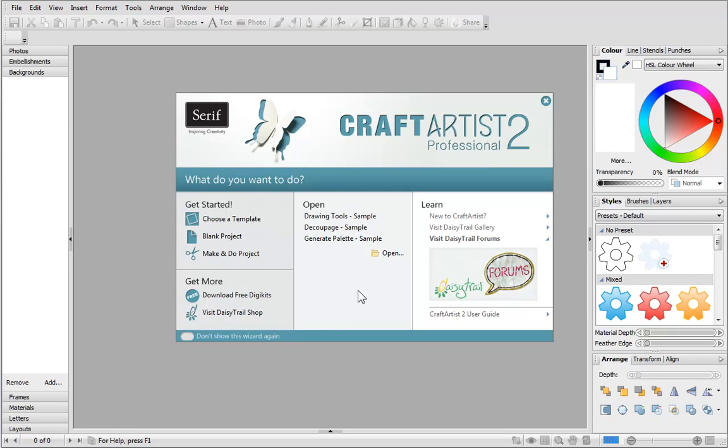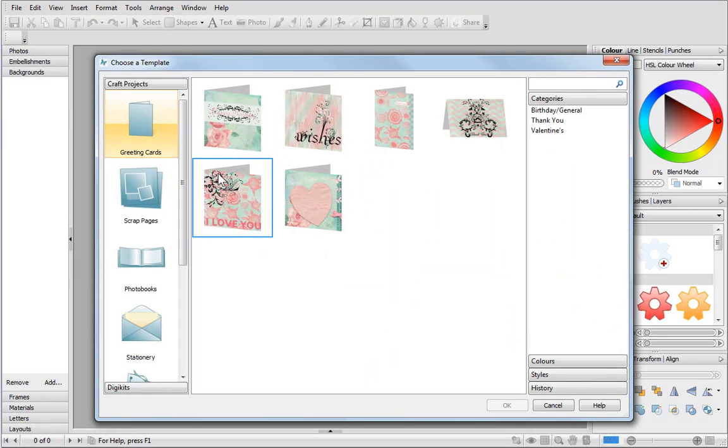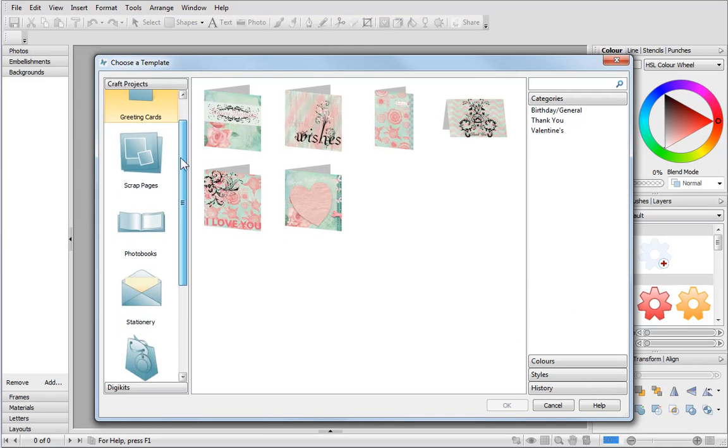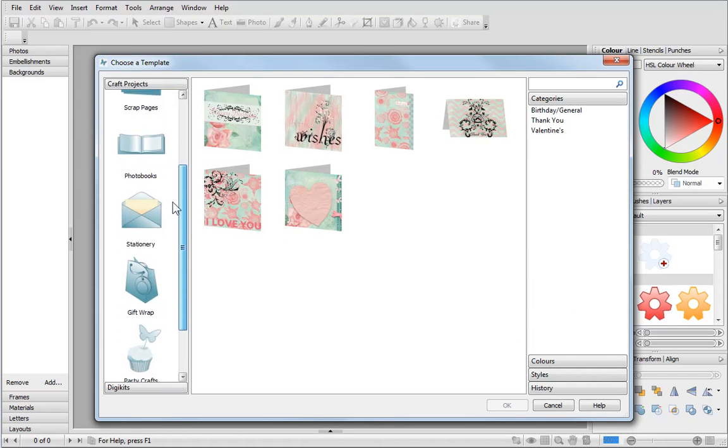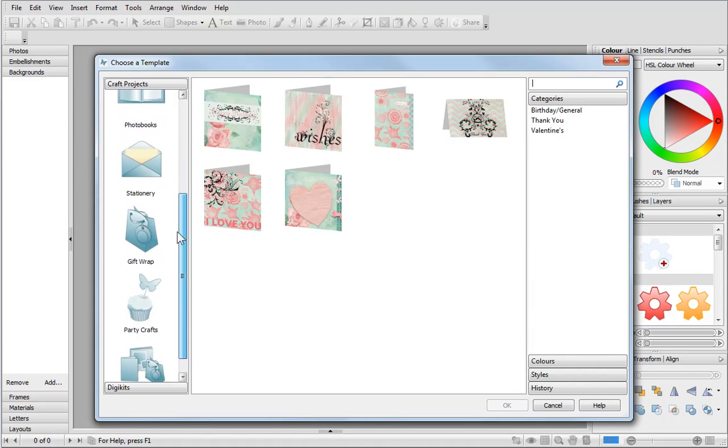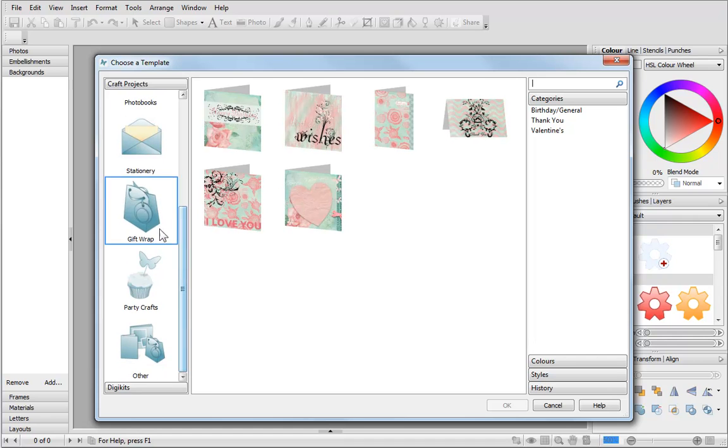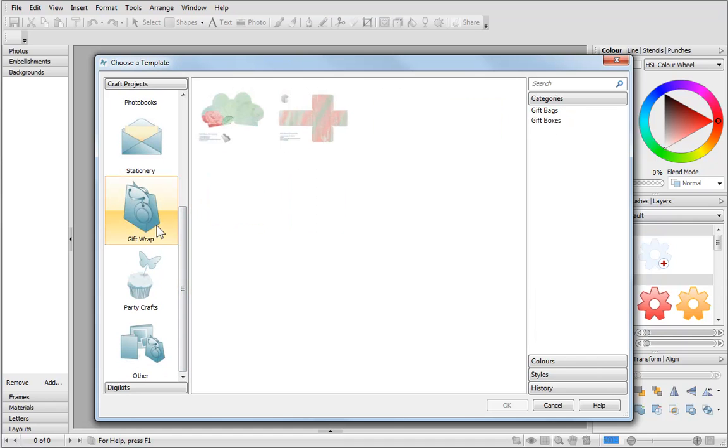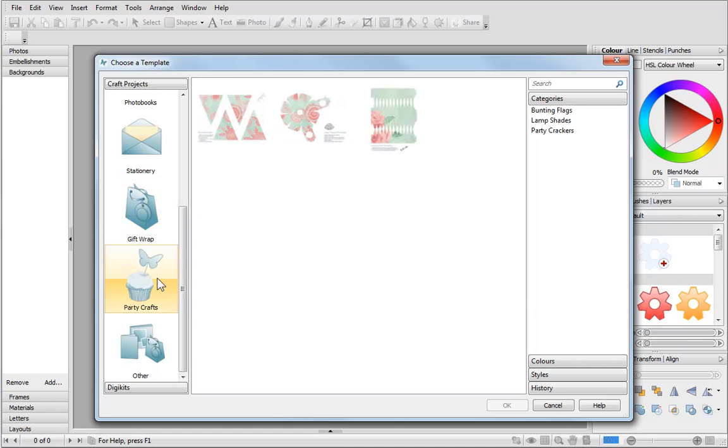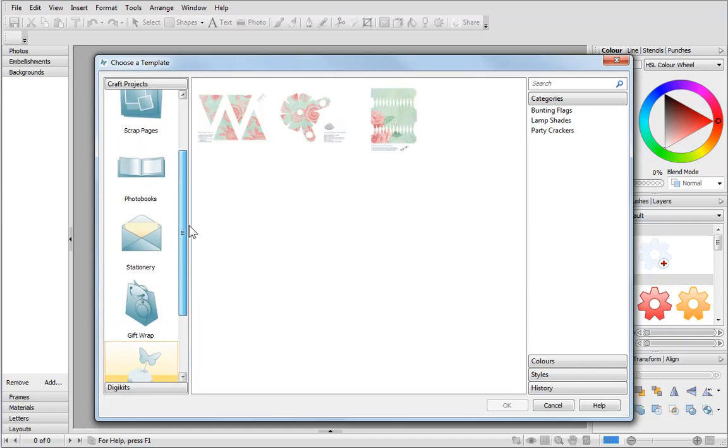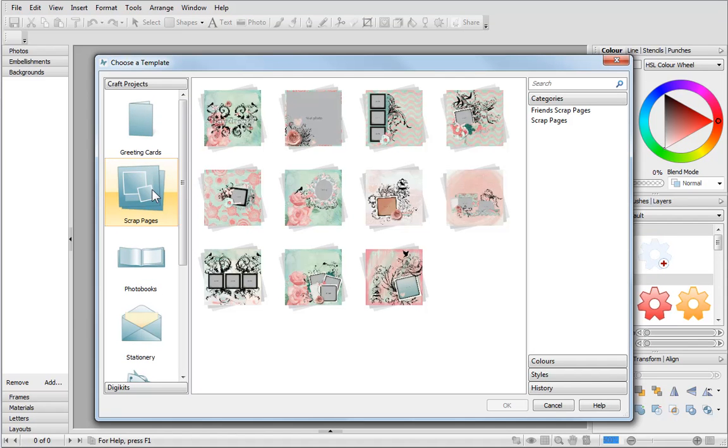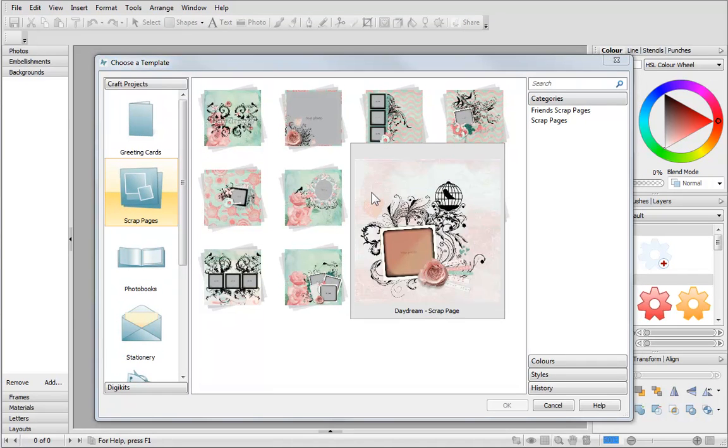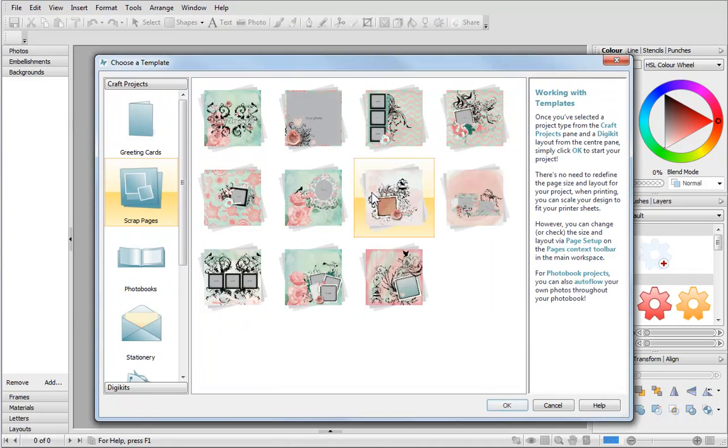Let's create a project from a template. These are projects that are pre-designed ready for you to customize. From here you can choose from a number of different templates. Today I'll choose a scrap page template. Select a design to work with and click OK.